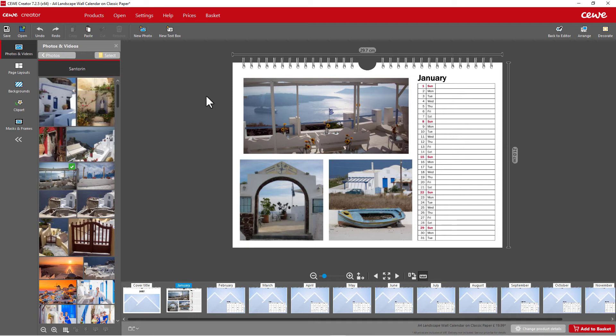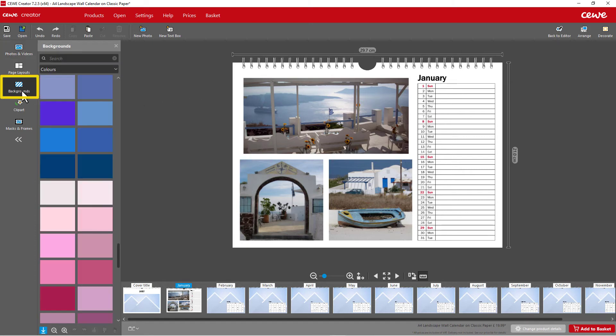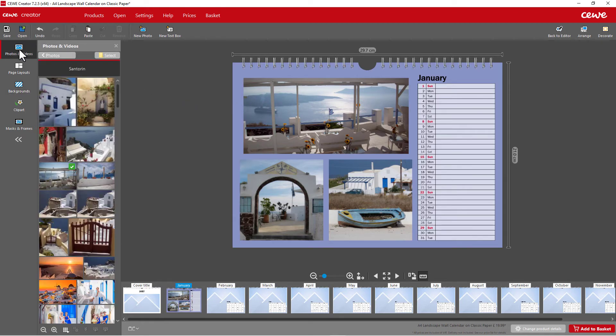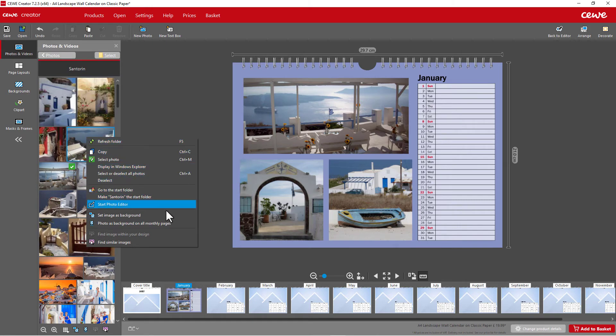Backgrounds can also be created on the software, which you'll find in the selection on the left. Simply drag them onto the respective page or insert your own photo as a background by clicking on it with the right mouse button and then placing it on the page.